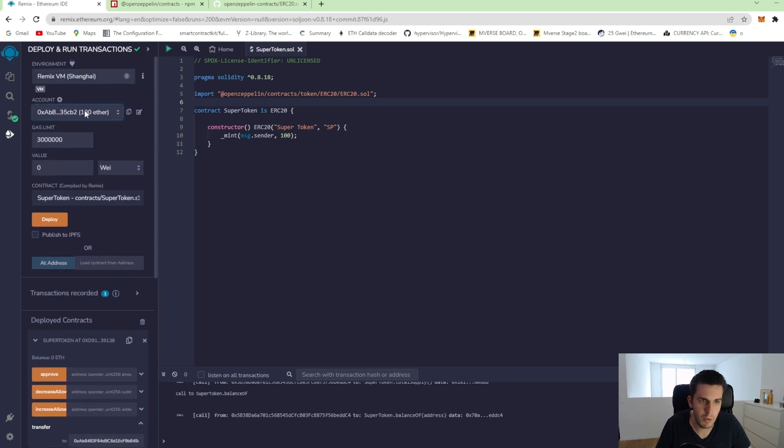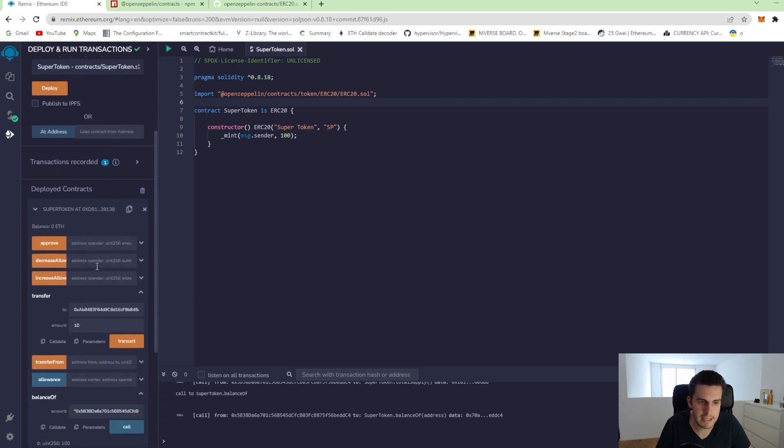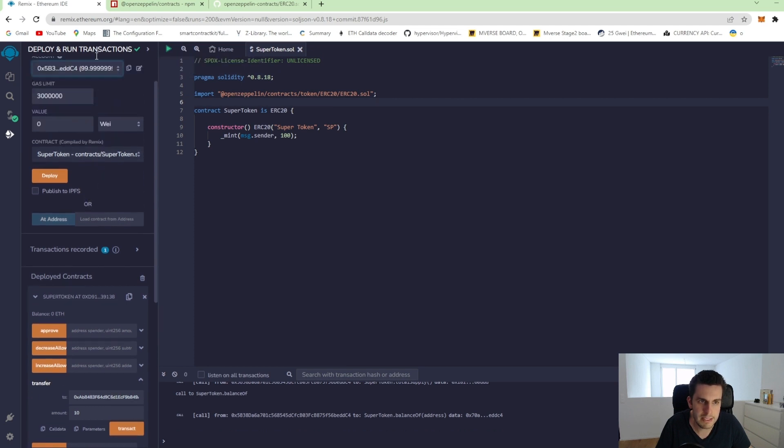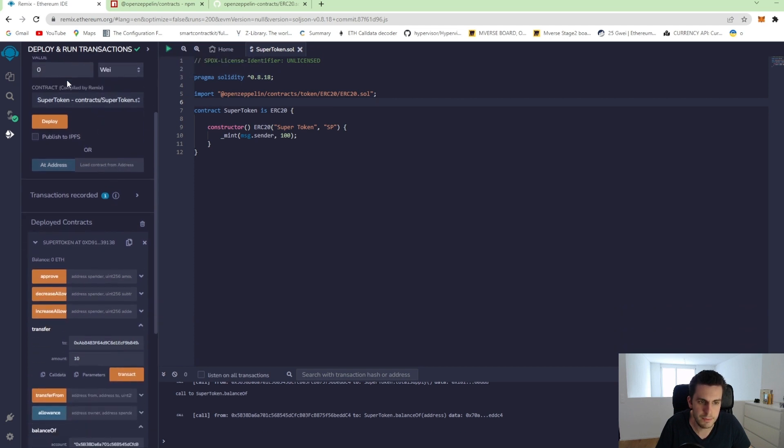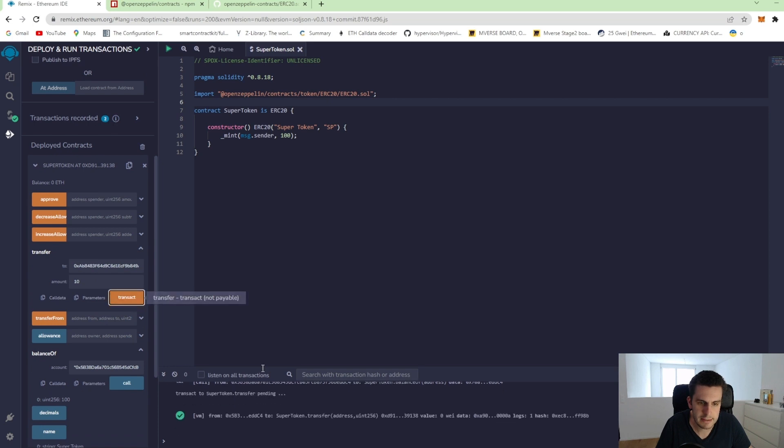I need to come back here again to the first account 5P, which has 100 tokens to actually execute this function from this account. Let's call it transact. And we see it was successfully mined the transaction.